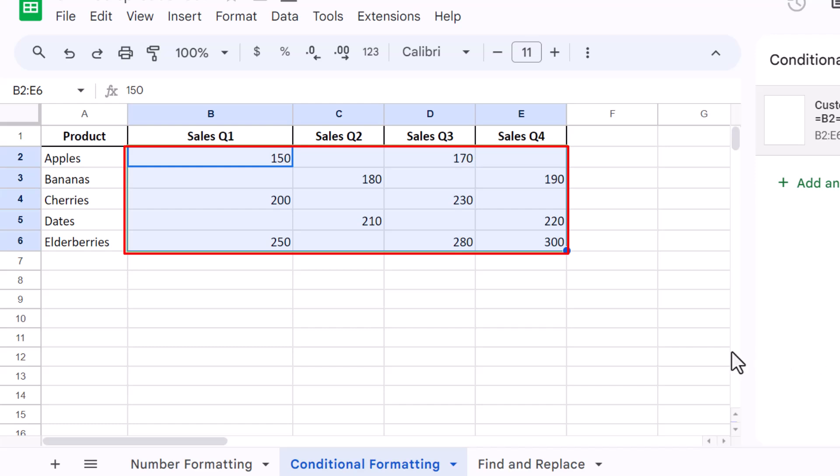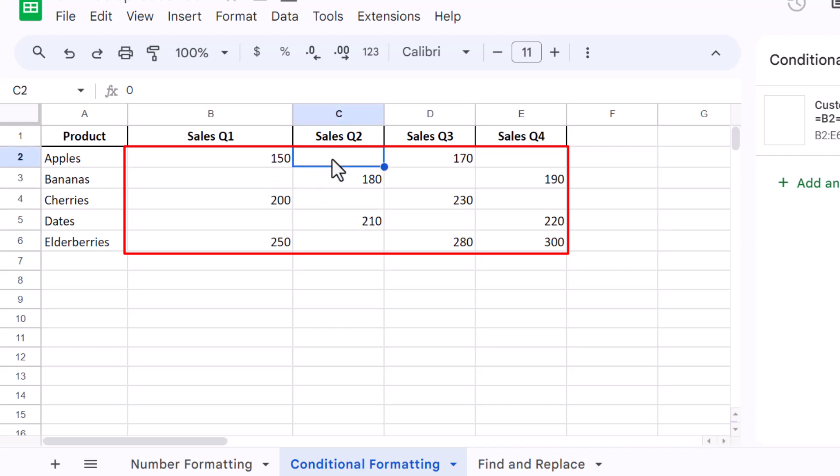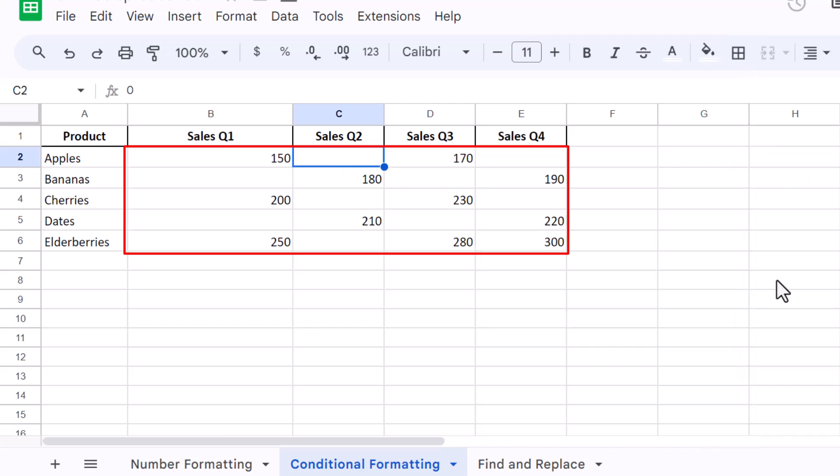This method is great because it only changes the appearance of the data, not the data itself. Your formulas and calculations that rely on these cells will still function correctly, considering the zeros.